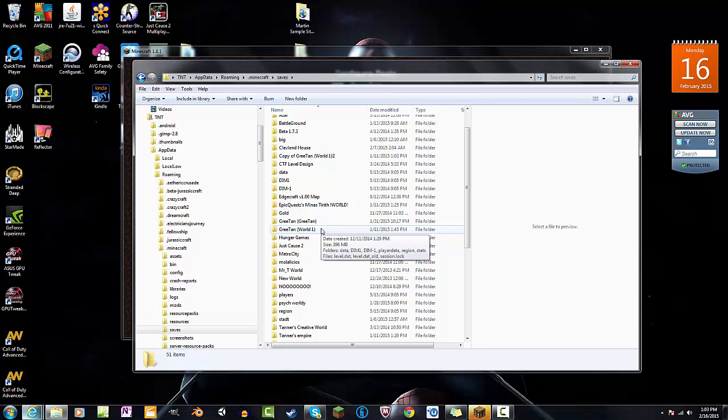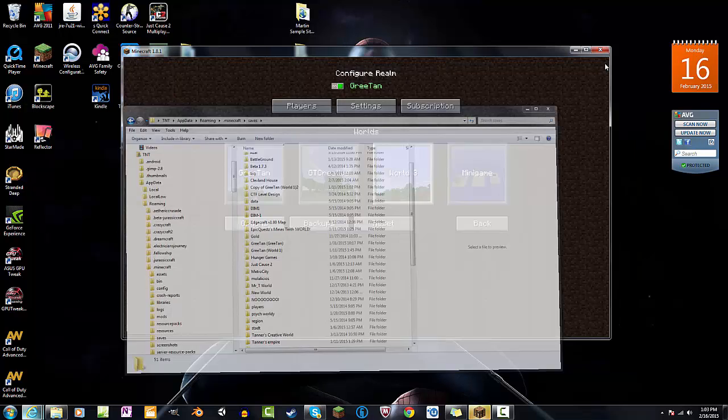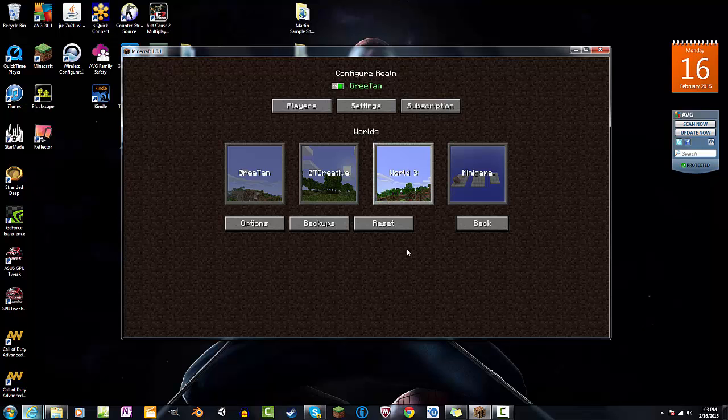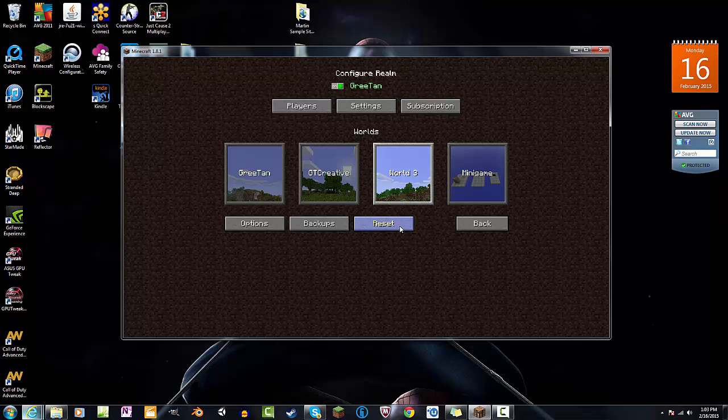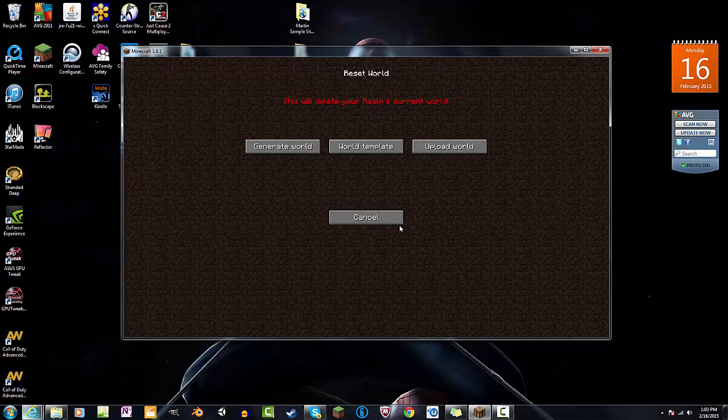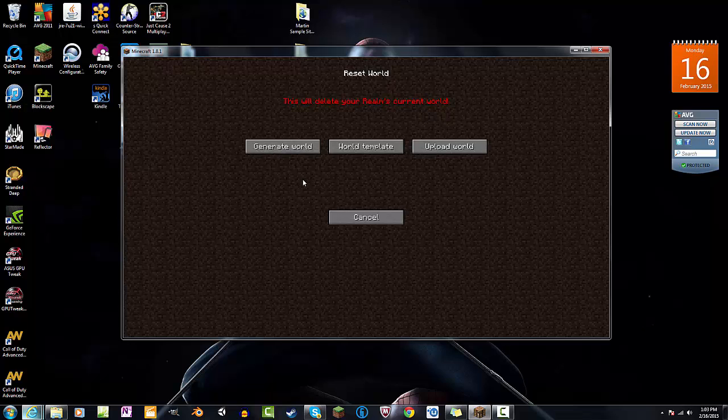Now I'm currently using this world right here, world three. If I do reset, it says this will delete your realms current world. Now you can choose to either generate a new world, use a world template, or upload your own single-player world.